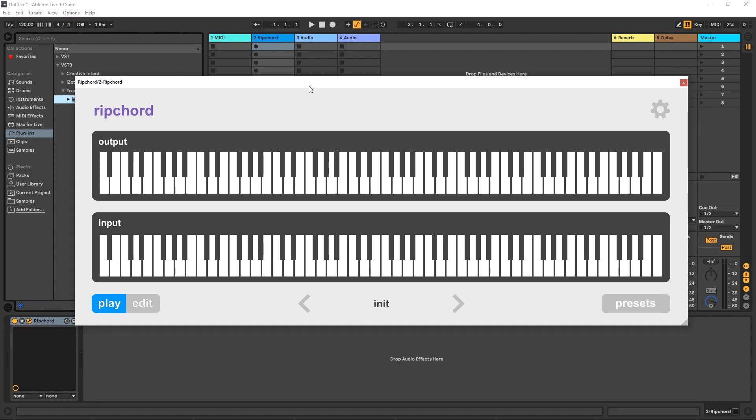Hey, what's up everybody? This is Joshua Casper back at you with another video tutorial. Today we're checking out Ripcord, which is a brand new, completely free VST3 from TrackBout. And it's very simple to use and very powerful.